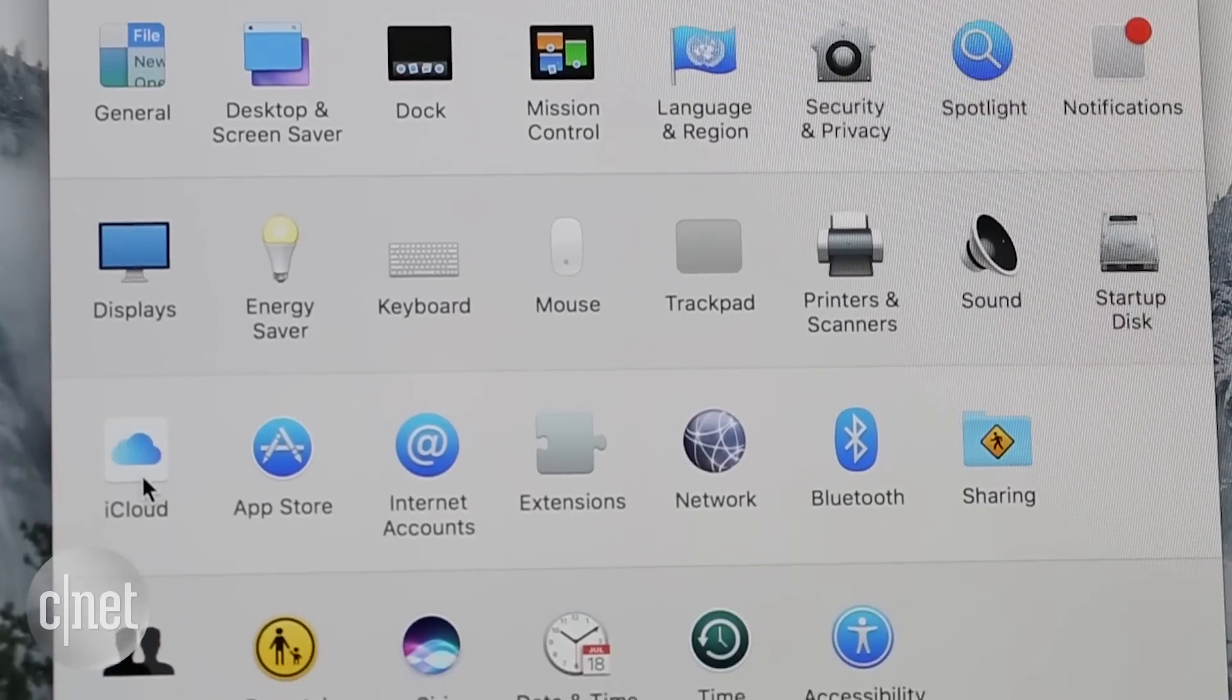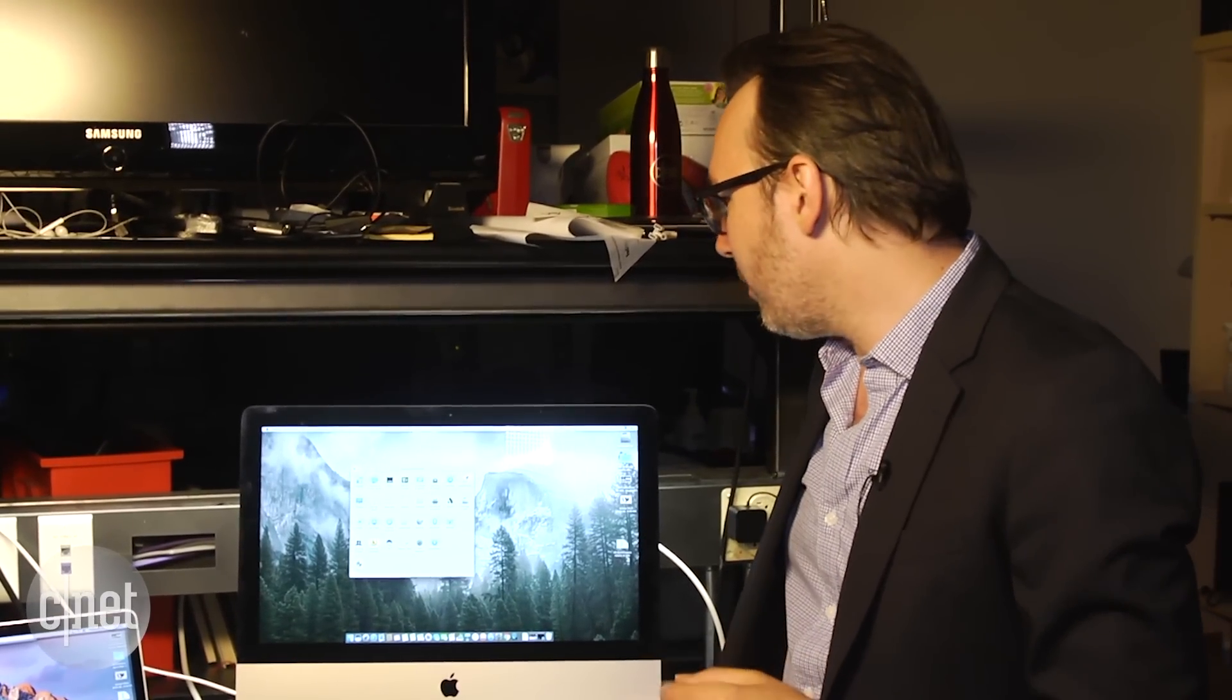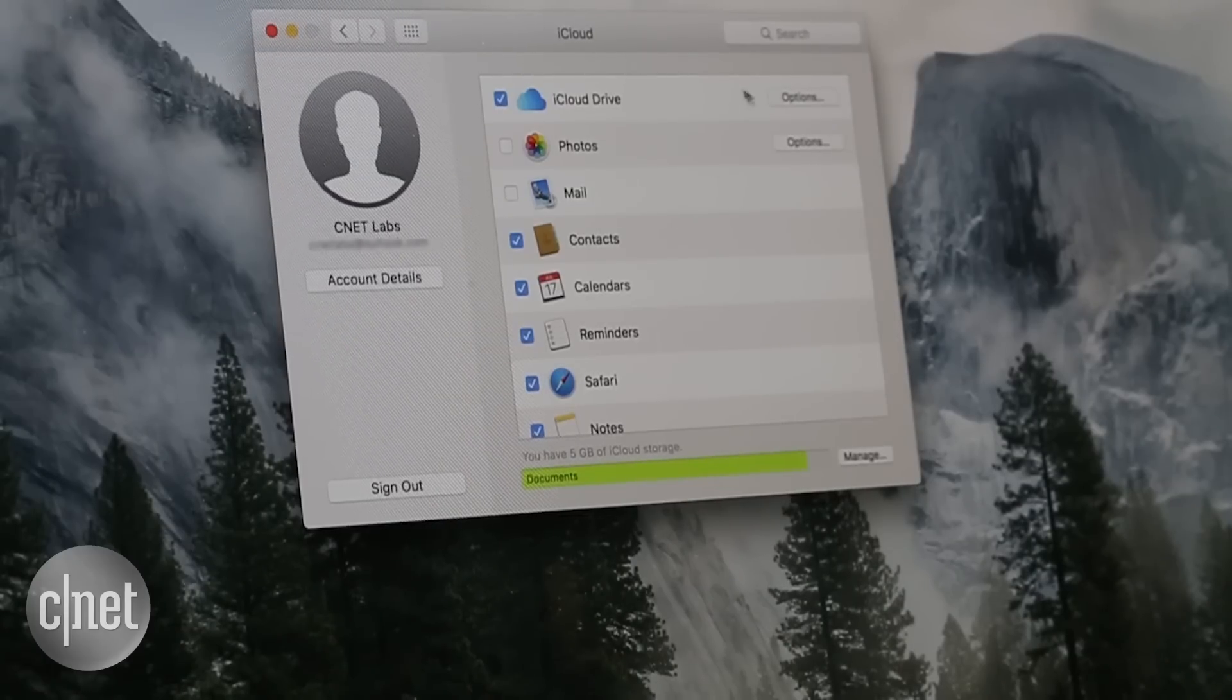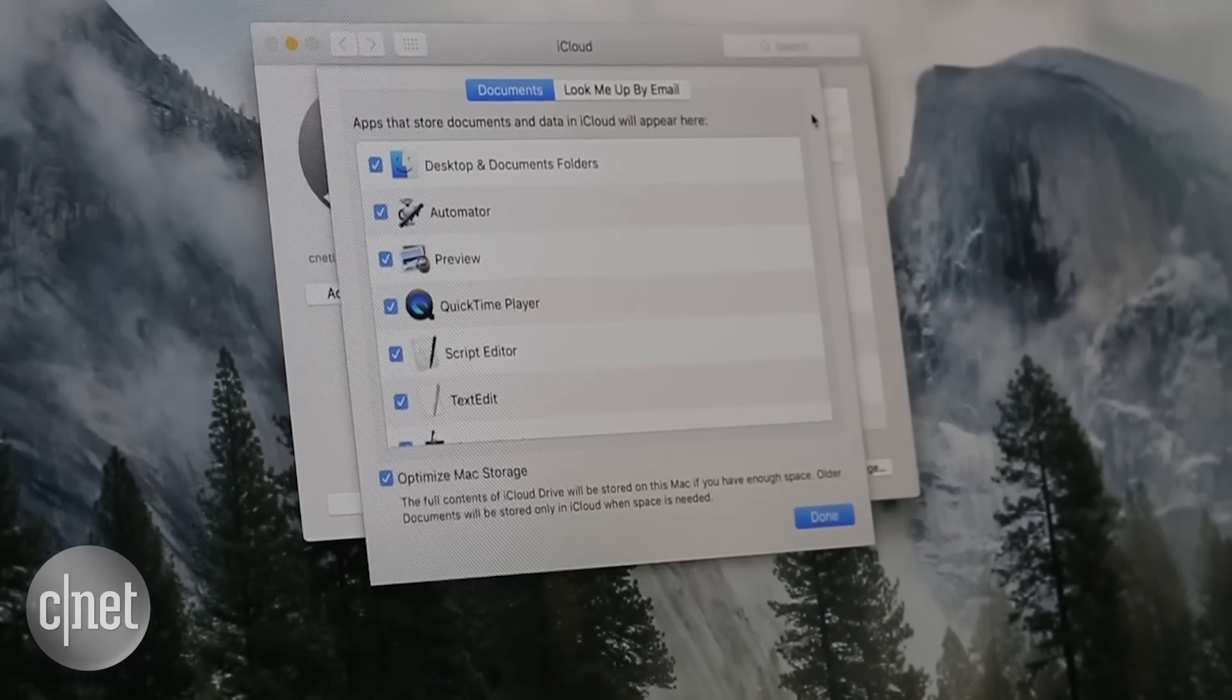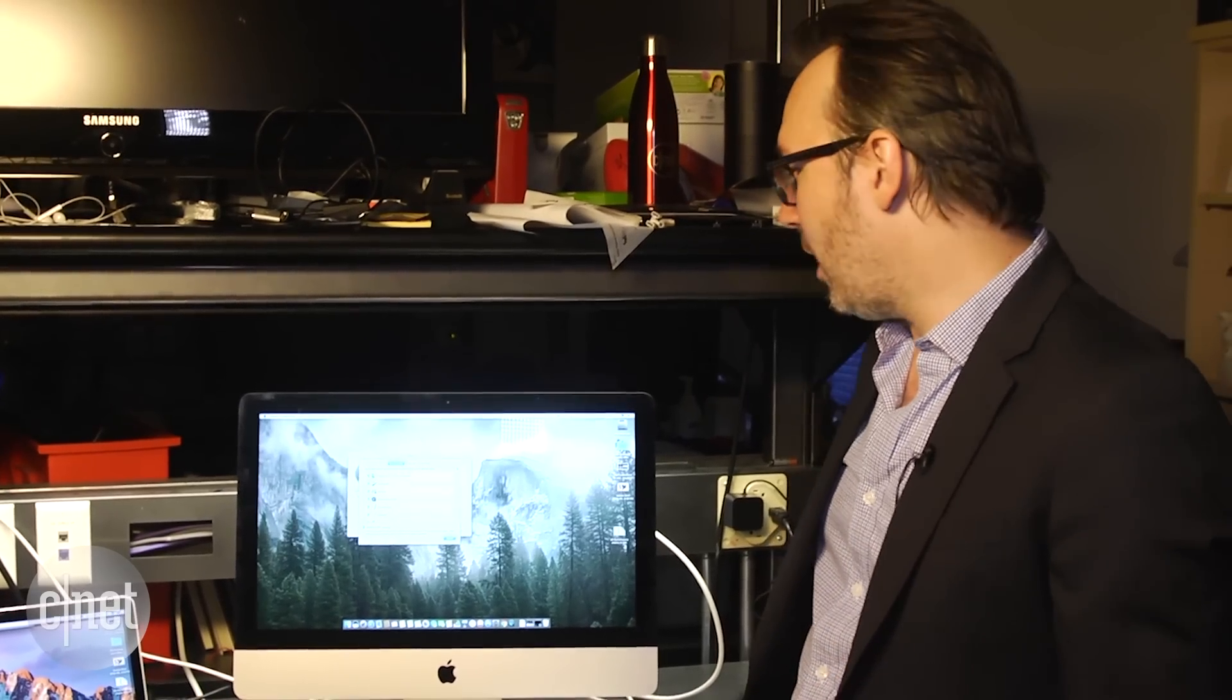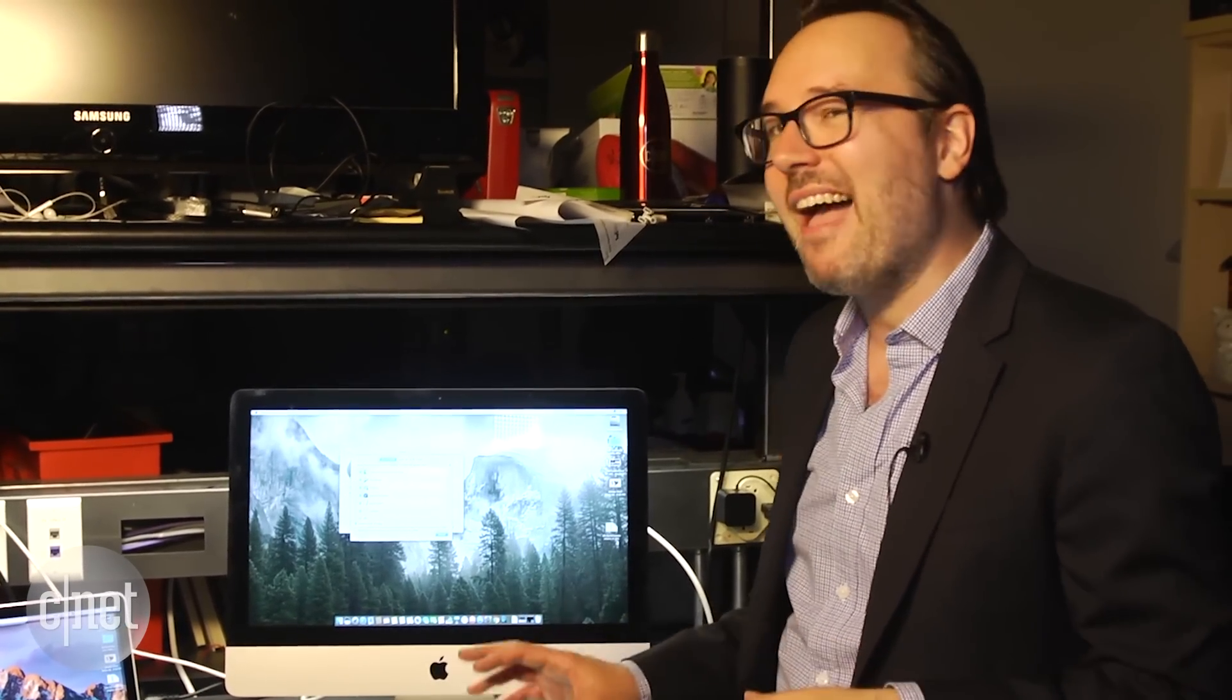iCloud also gets a lot of updates in Mac OS. There's a lot of new ways to optimize your files and save space on your Mac. But my favorite is if you go into iCloud and you go into the settings under options and you check off this box for desktop and documents folders. What that does is that will sync what's on your desktop and what's in your documents folder among all the different Macs you have that are signed in with the same iCloud account.